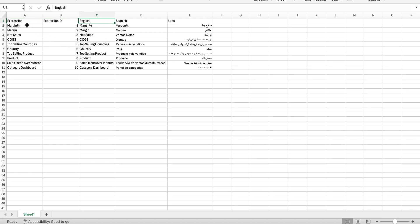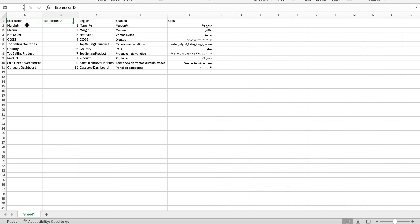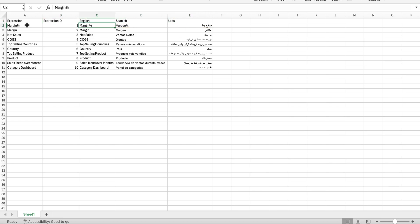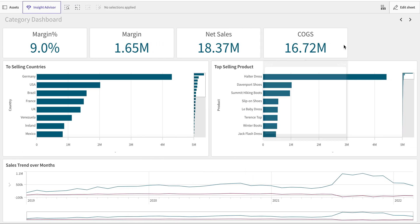What I've done is I've created a sheet where I have the expression language, expression ID, and then the expression in each of the languages that I want. You can have as many languages as you want.